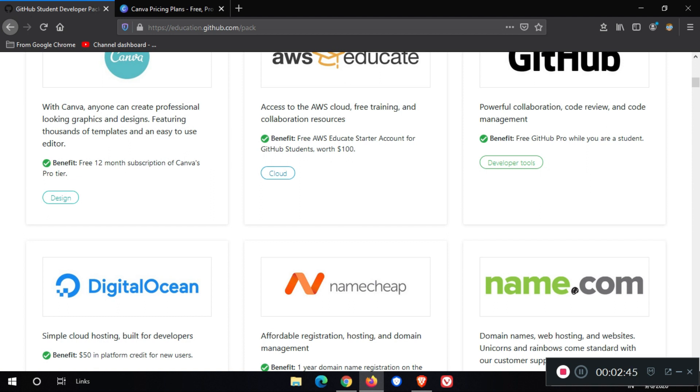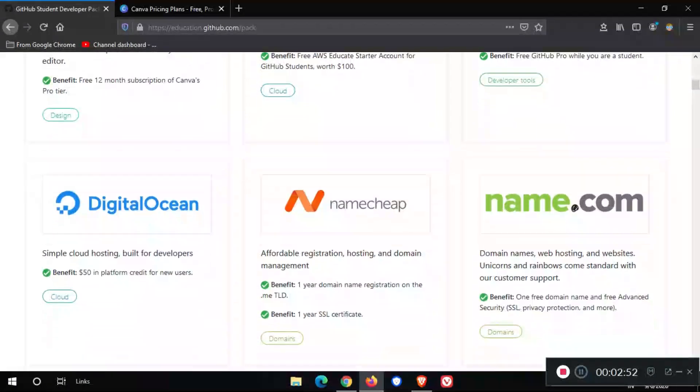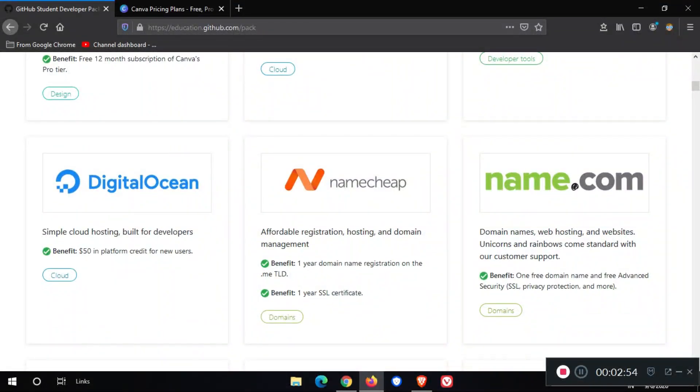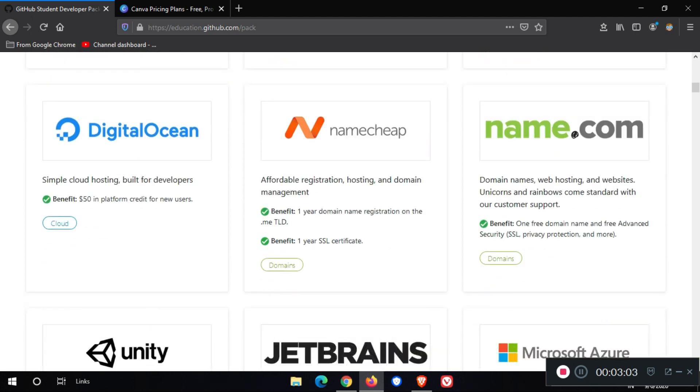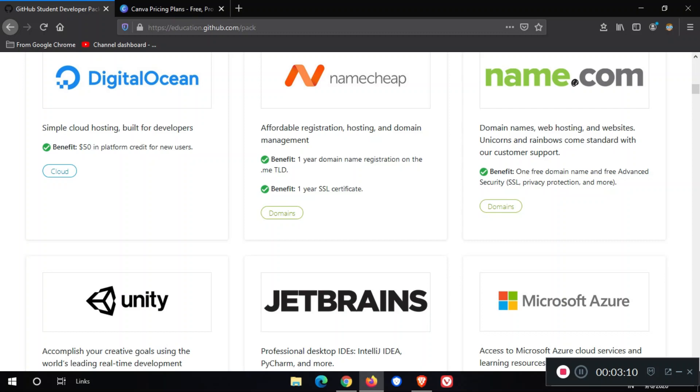Also, you get free GitHub Pro as a student pack. We also get free hosting on platforms like Digital Ocean, NameCheap, and Name.com. This pack gives you $50 in Digital Ocean, NameCheap one-year SSL certificate, and one-year free domain with dot me TLD.